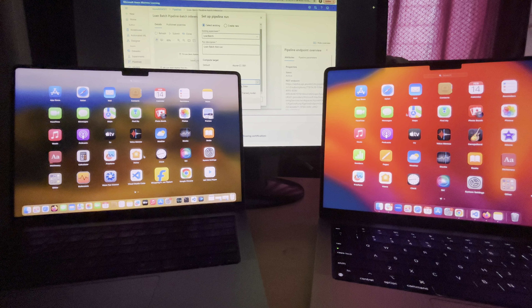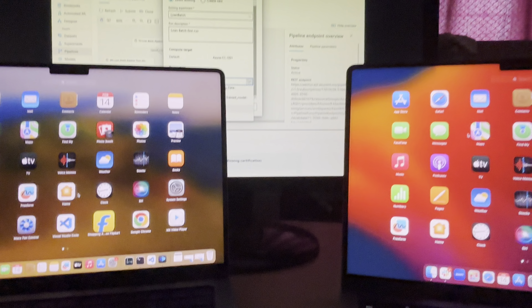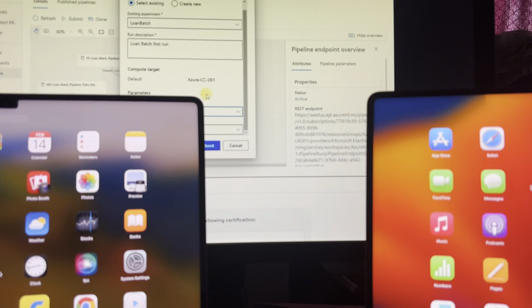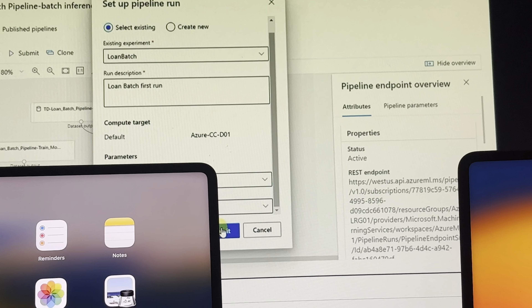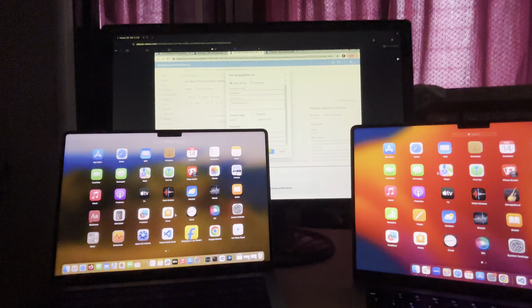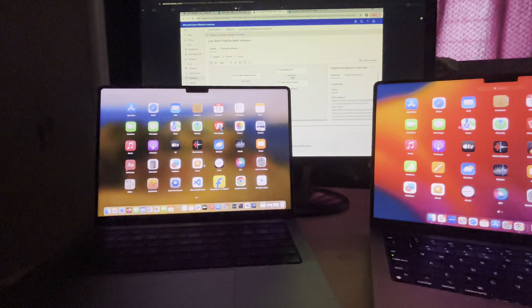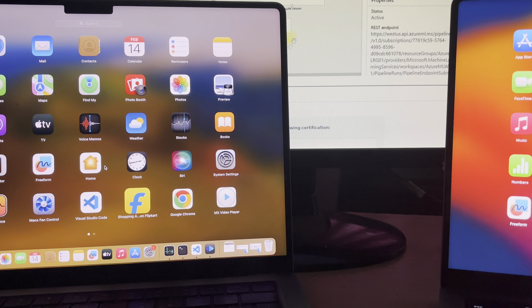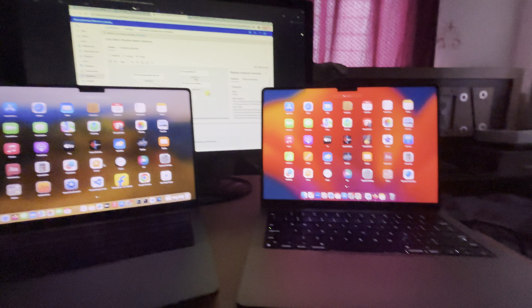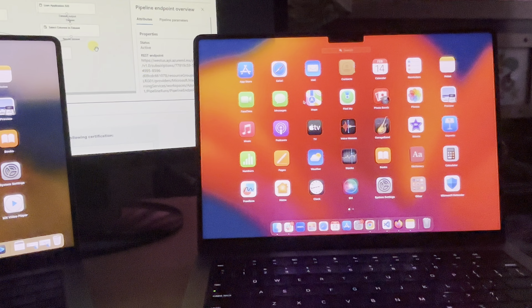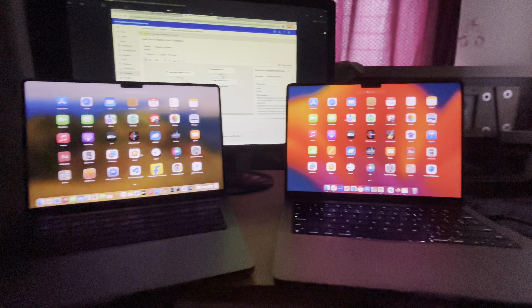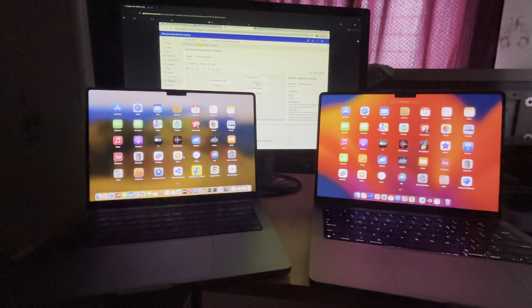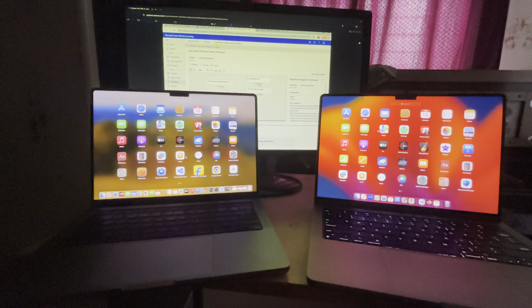Select loan 100 and then hit the submit button to test our endpoints for the batch submission. You will see the message 'pipeline run has been submitted.' Click on 'view details'.